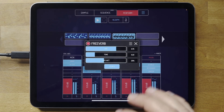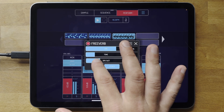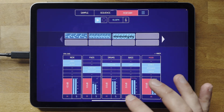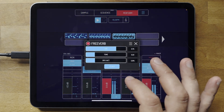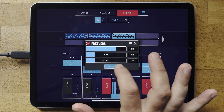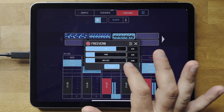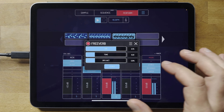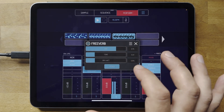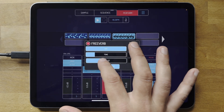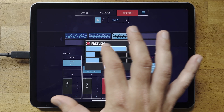There's a reverb called FreeVerb — it's a quite famous algorithm. It doesn't sound amazing but it's very low power so it preserves your CPU. There's even a stereo button so you can switch between mono and stereo if you need to save processing power. You can get quite long reverb tails with it too.